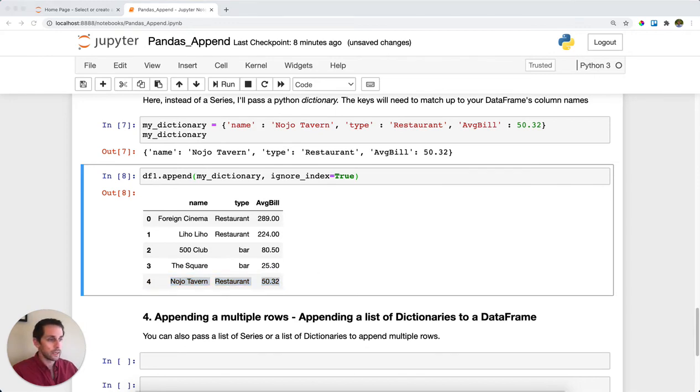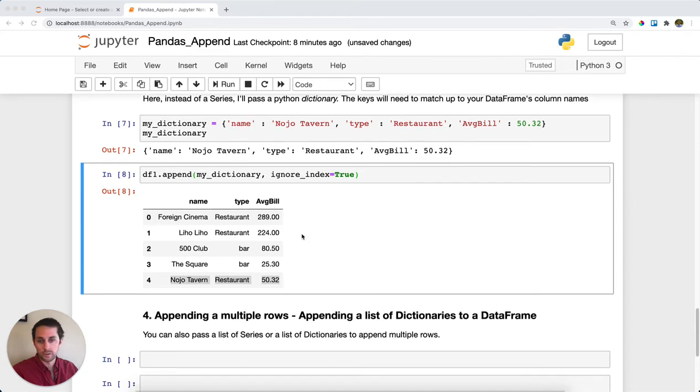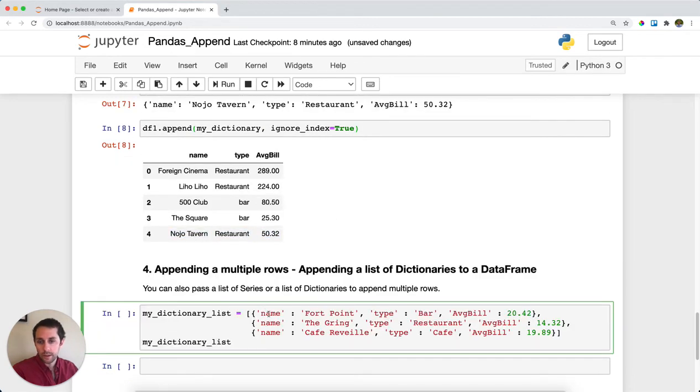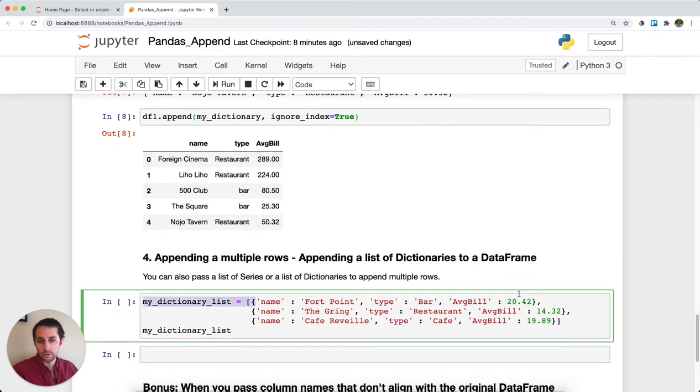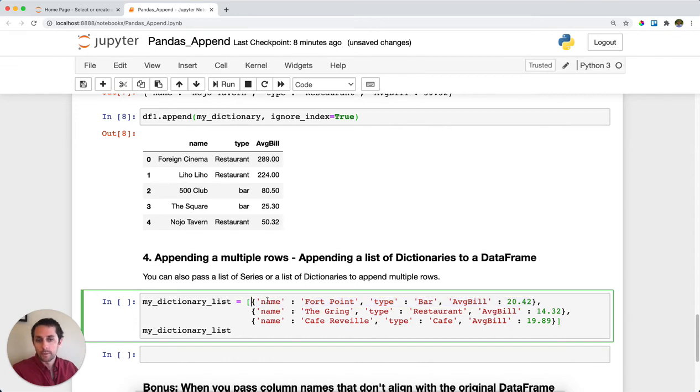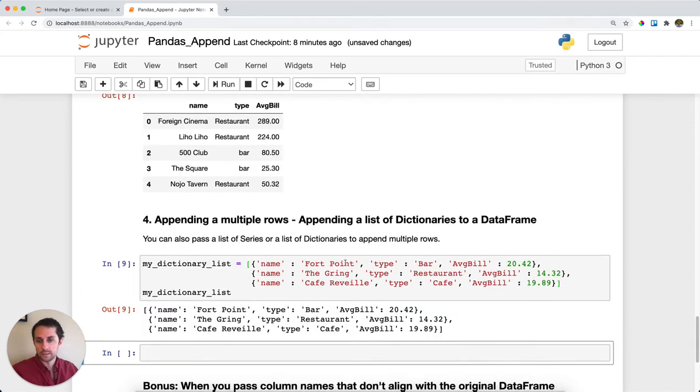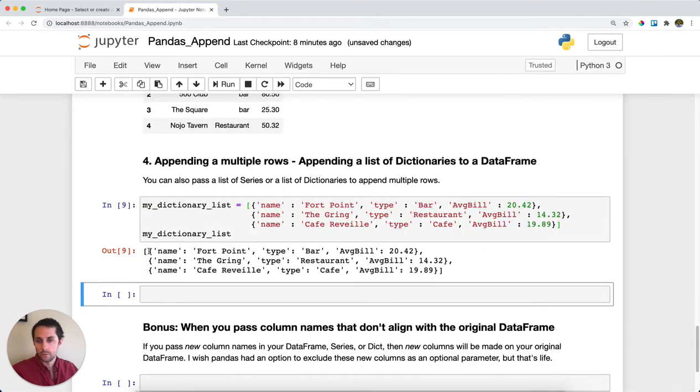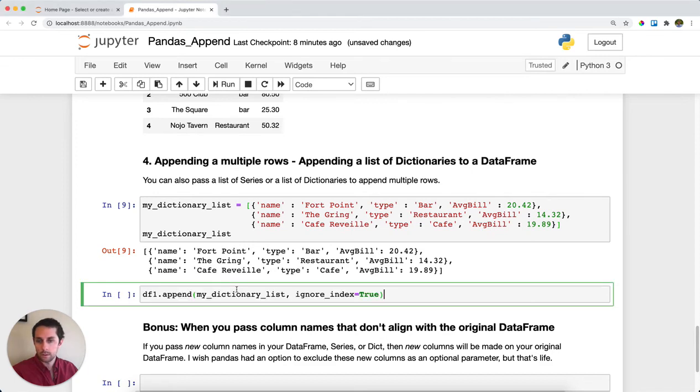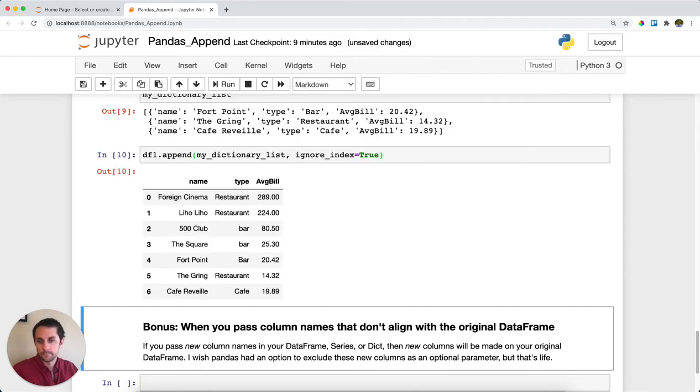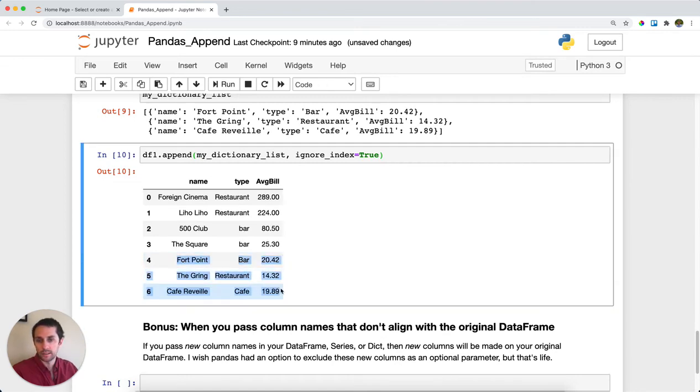Say you want to append multiple rows with a dictionary. All you need to do is take your original dictionary we were working with, but now pass a list of them. I'm passing a list of dictionaries. Let's see what this looks like. We have our list and our dictionaries. I'll append my dictionary_list which I just created above to DataFrame one with ignore_index equals true. Run this. All those rows get appended to the end of the DataFrame.